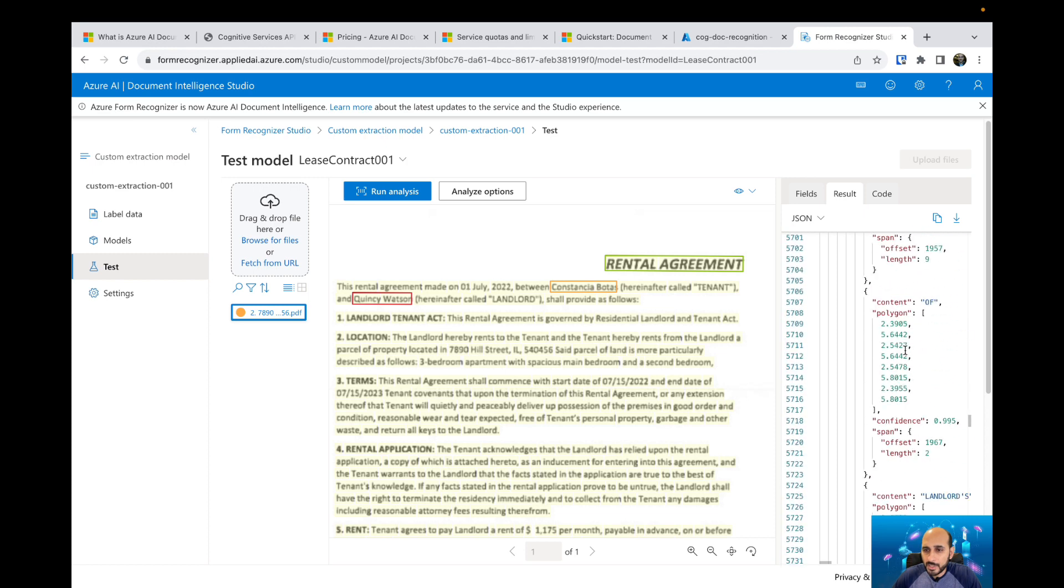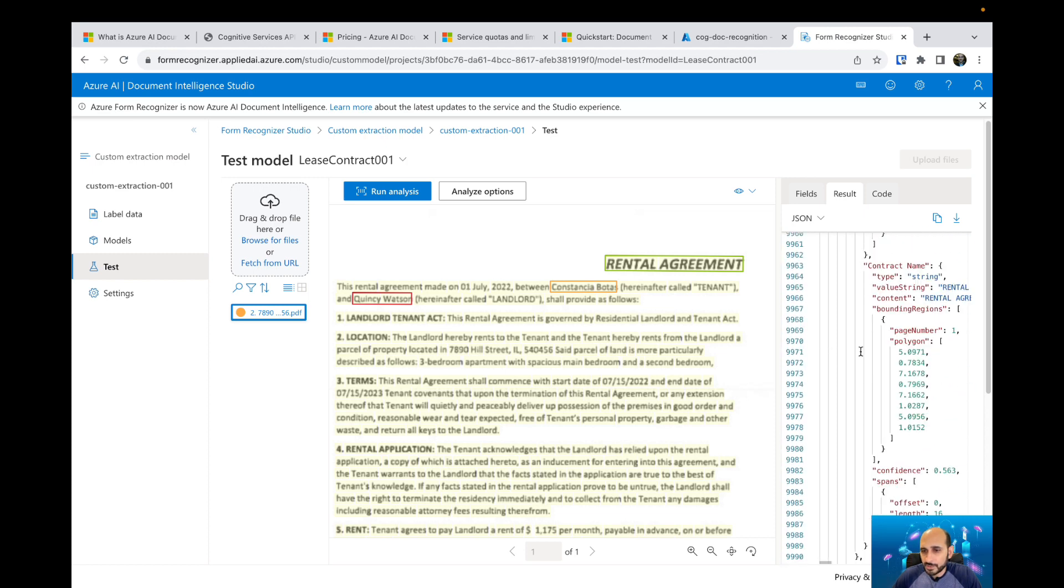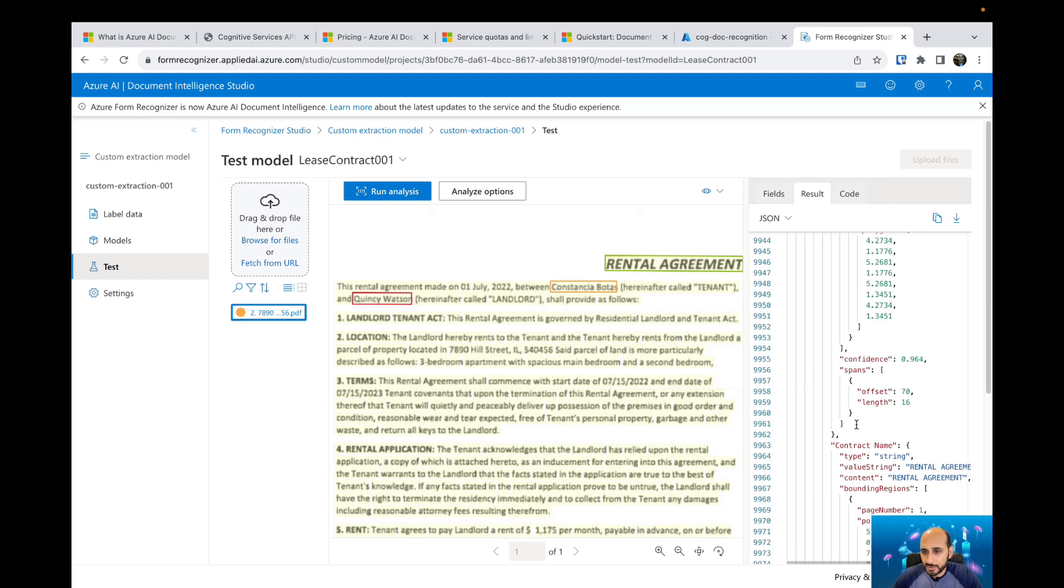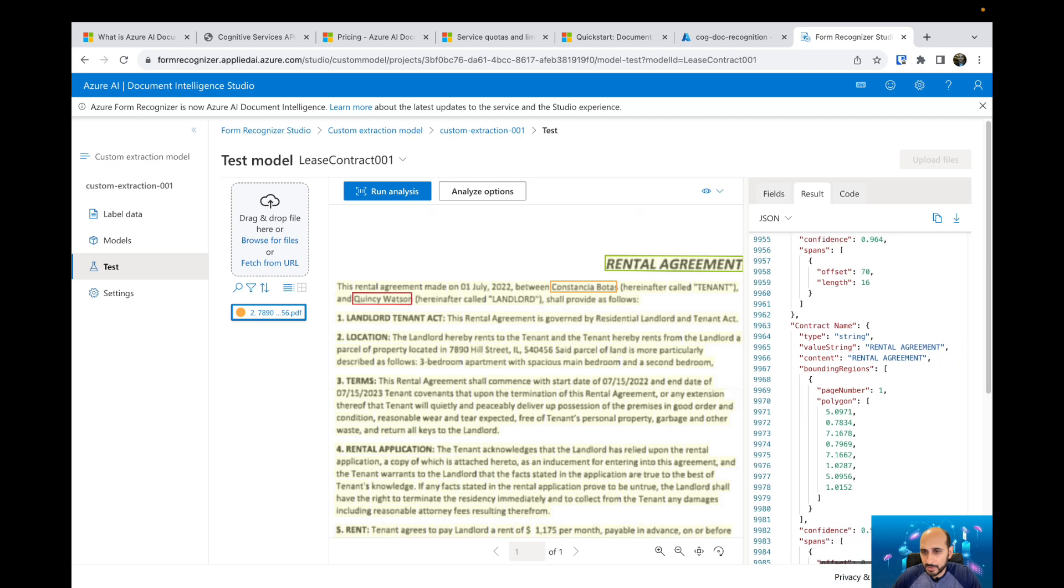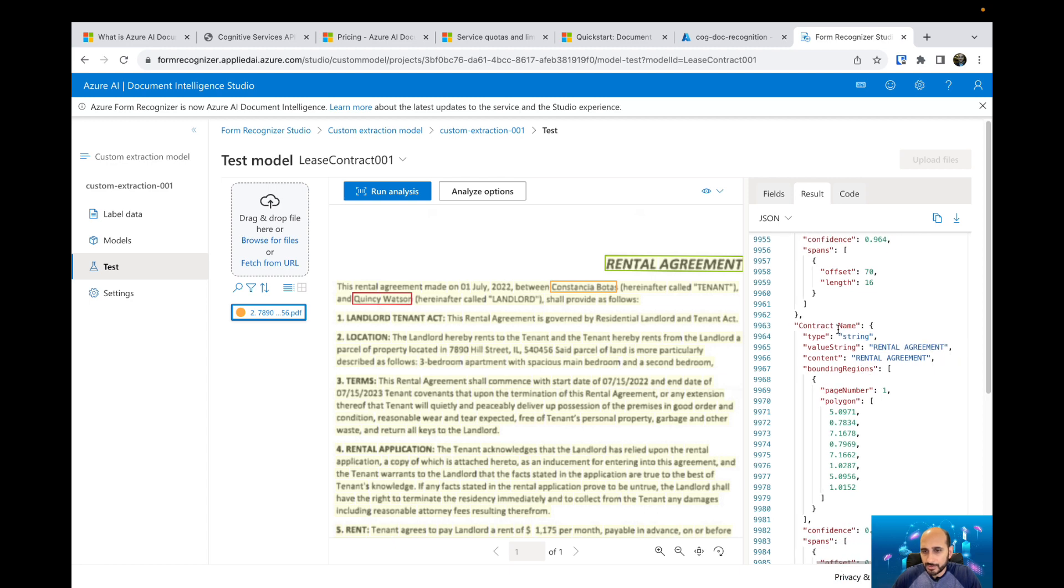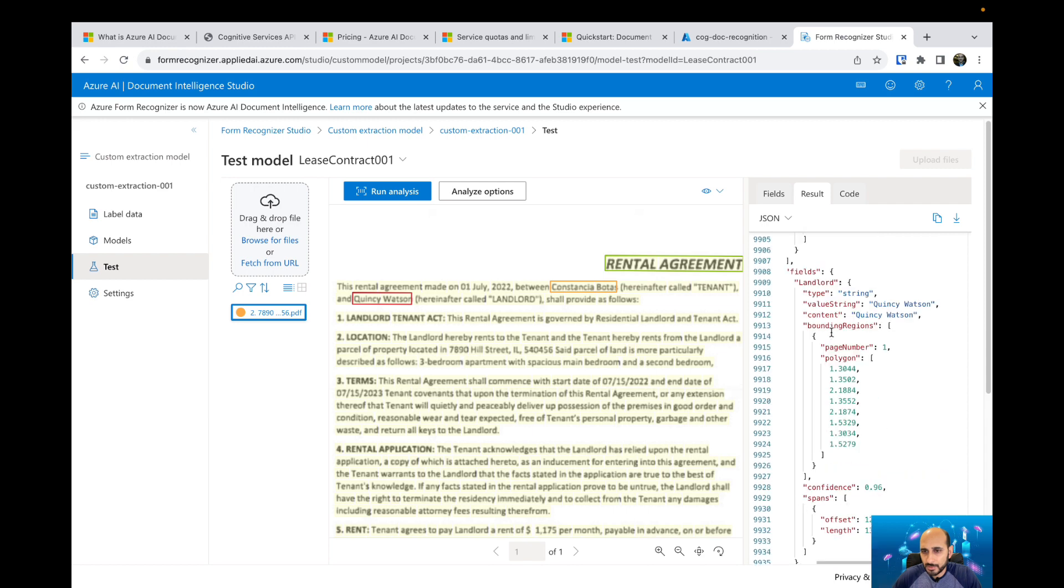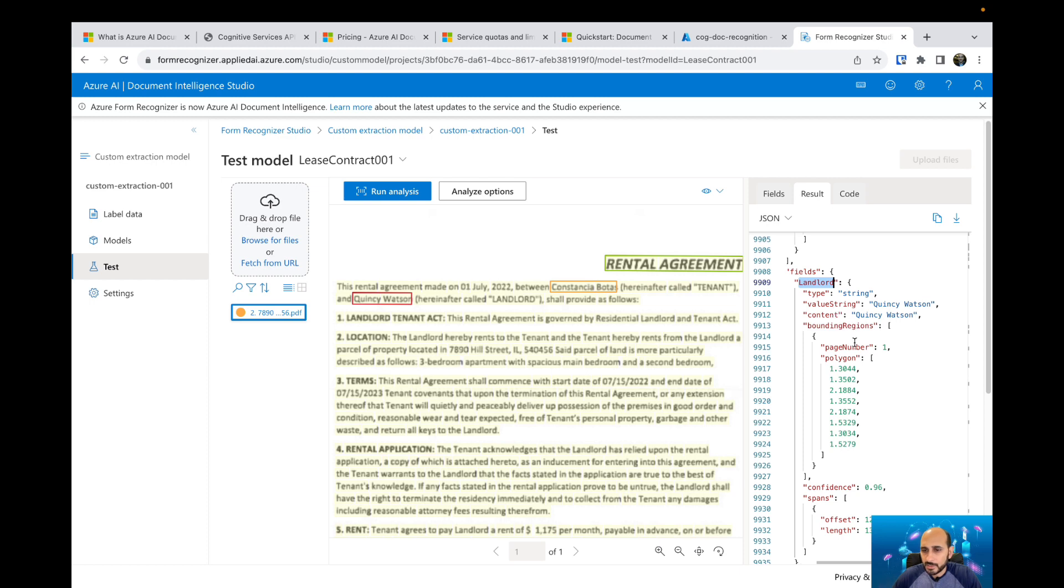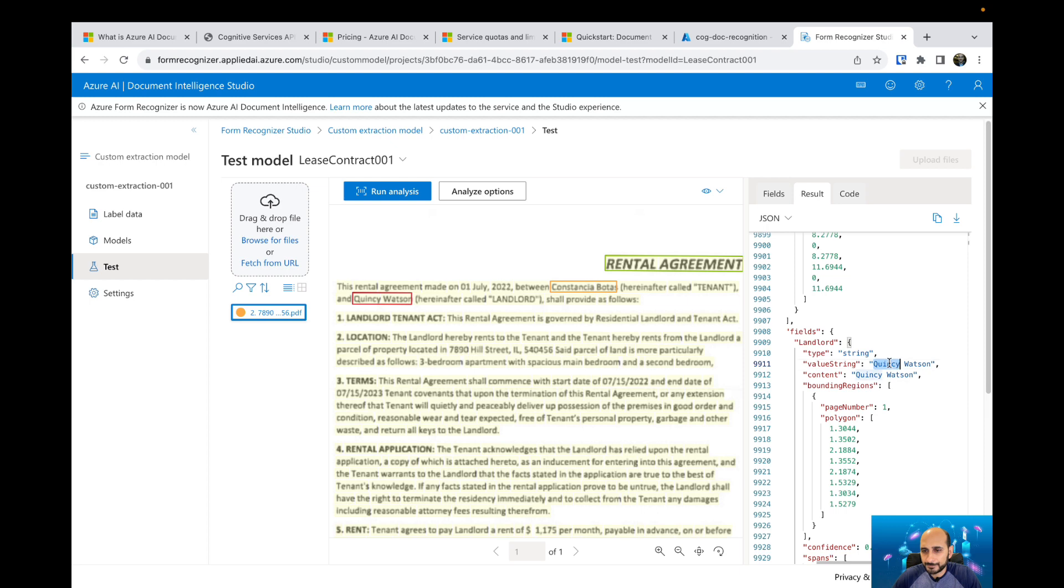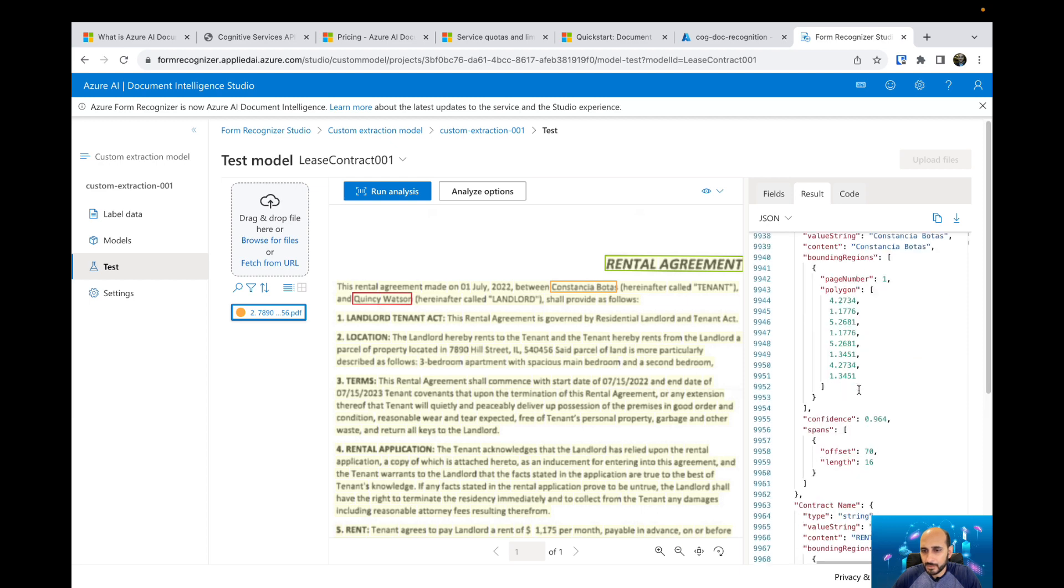We have the field session where we can see. Let me open it a little bit. We can check contract name, tenant name, and landlord. We have special fields on the JSON file. And then we can see all the fields that we have selected and the confidence and the value as well.